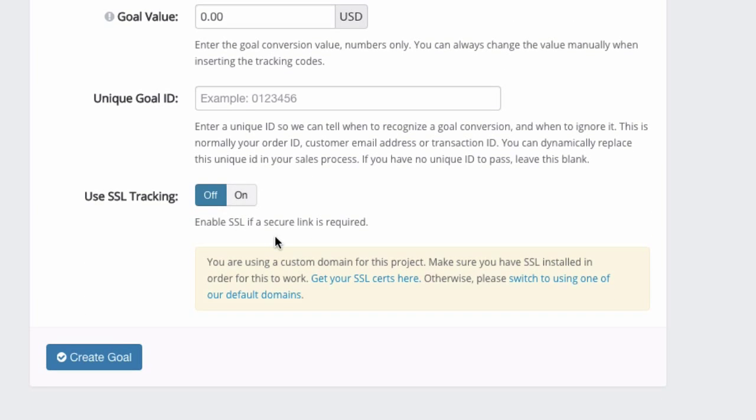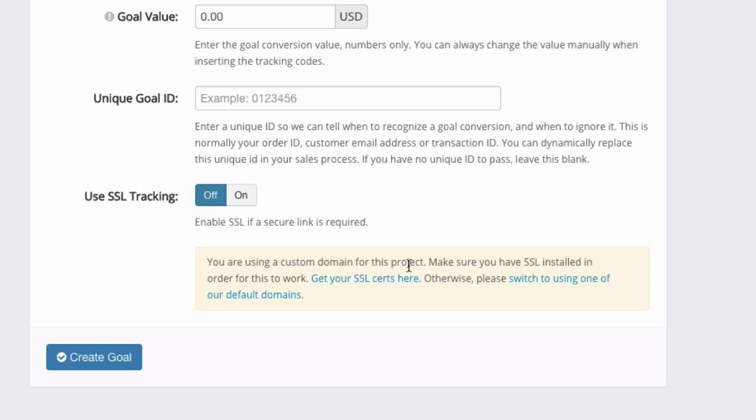Because this does not work so well if you're using your custom domain. So if you're using your own domain name and not a default domain, make sure that you contact us first to help you to get this sorted out.